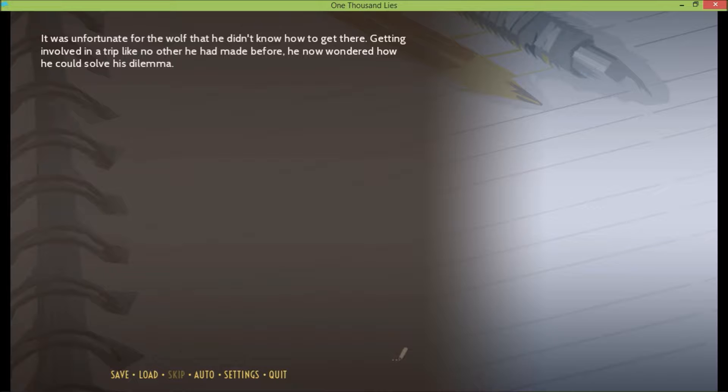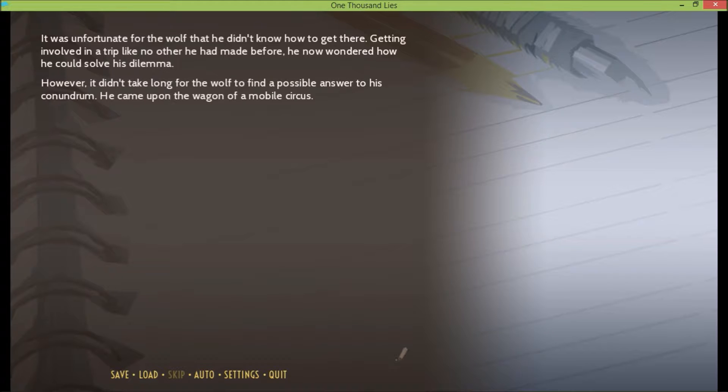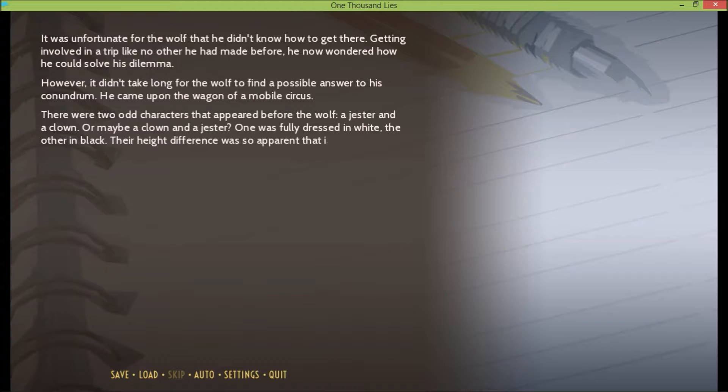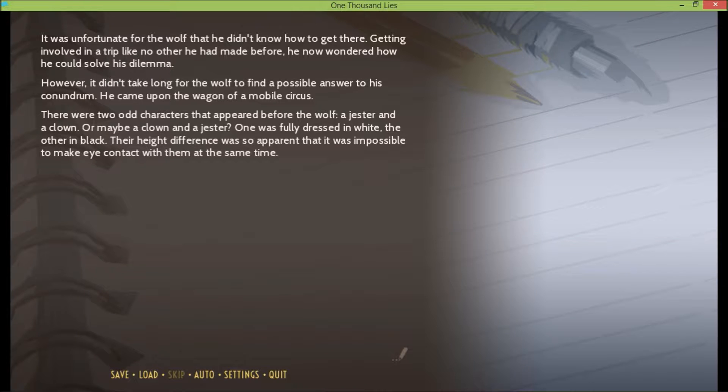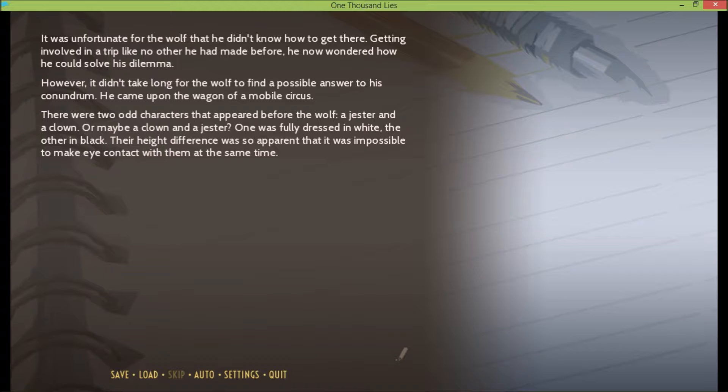It was unfortunate for the wolf that he didn't know how to get there. Getting involved in a trip like no other he had made before, he now wondered how he could solve his dilemma. However, it didn't take long for the wolf to find a possible answer to his conundrum. He came upon the wagon of a mobile circus. There were two odd characters that appeared before the wolf. I knew it was going to be a jester. A jester and a clown, or maybe a clown and a jester. One was fully dressed in white, the other in black. Their height difference was so apparent that it was impossible to make eye contact with them at the same time.